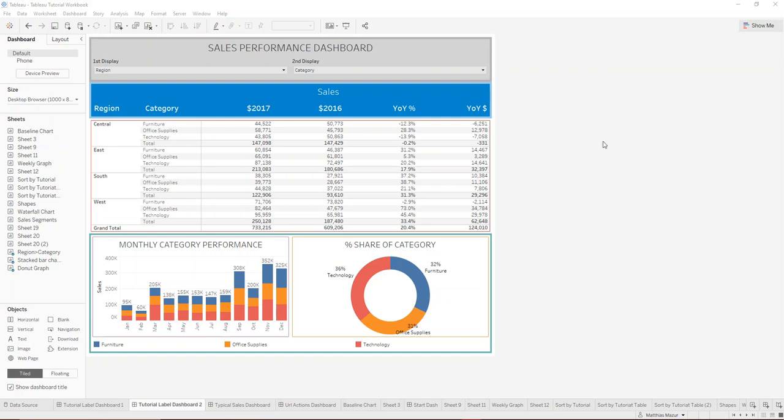Hi and welcome to Tableau 101. Today I want to show you how you can add tooltip visualizations into your tooltips.